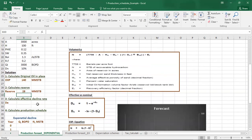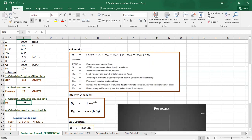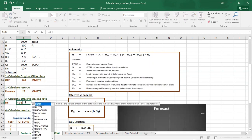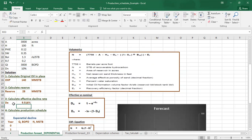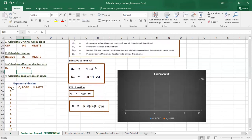Because we are dealing with exponential decline, we need to calculate the effective decline rate. From the equation, the effective decline rate equals 1 minus exponential of (minus nominal decline rate), which gives us an effective decline rate equal to 9.5%.